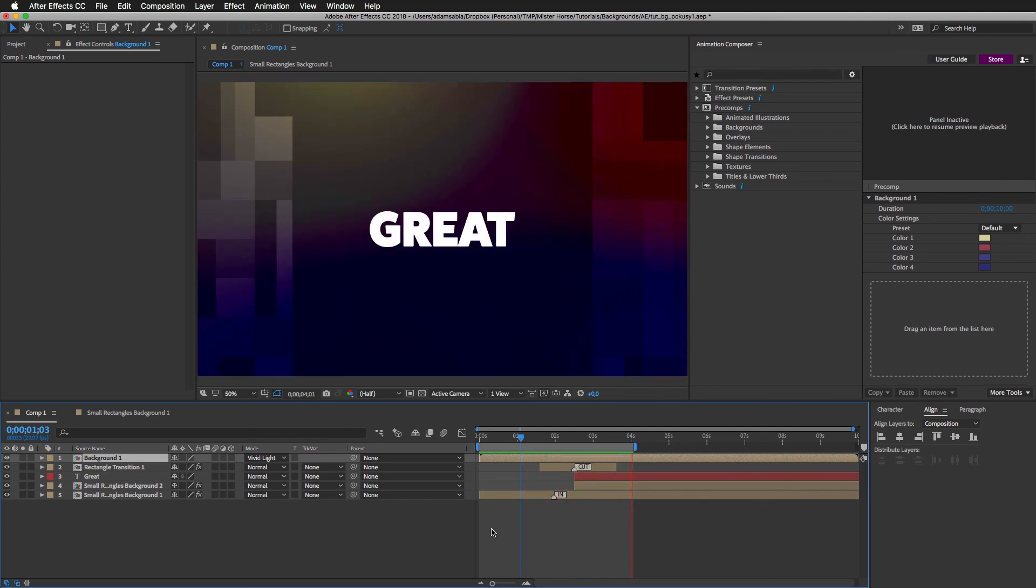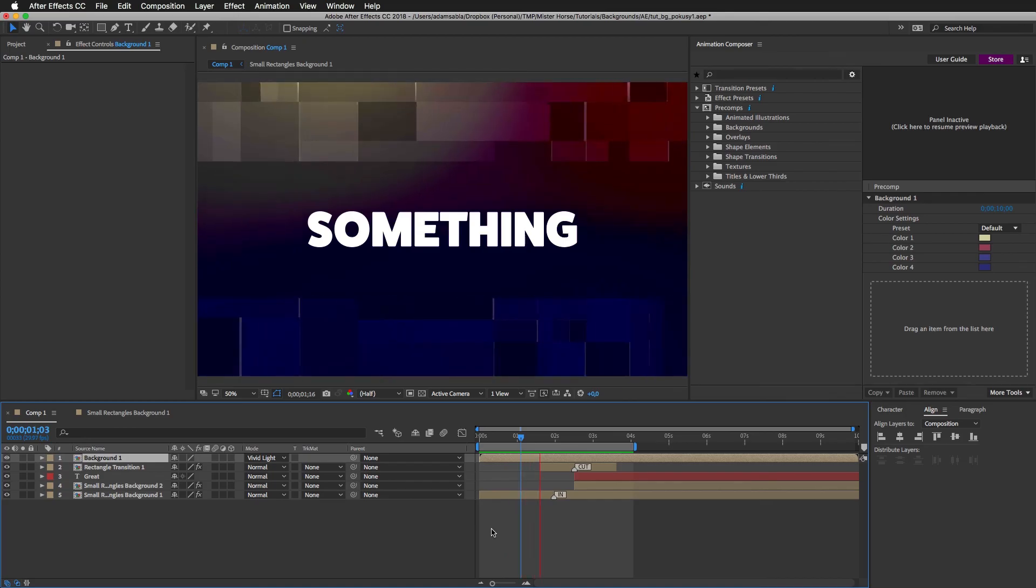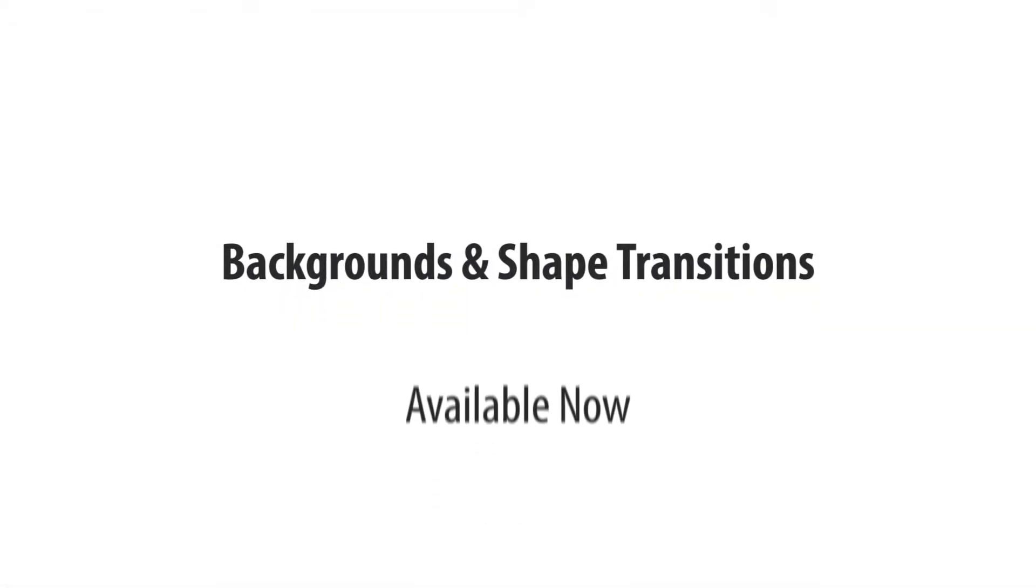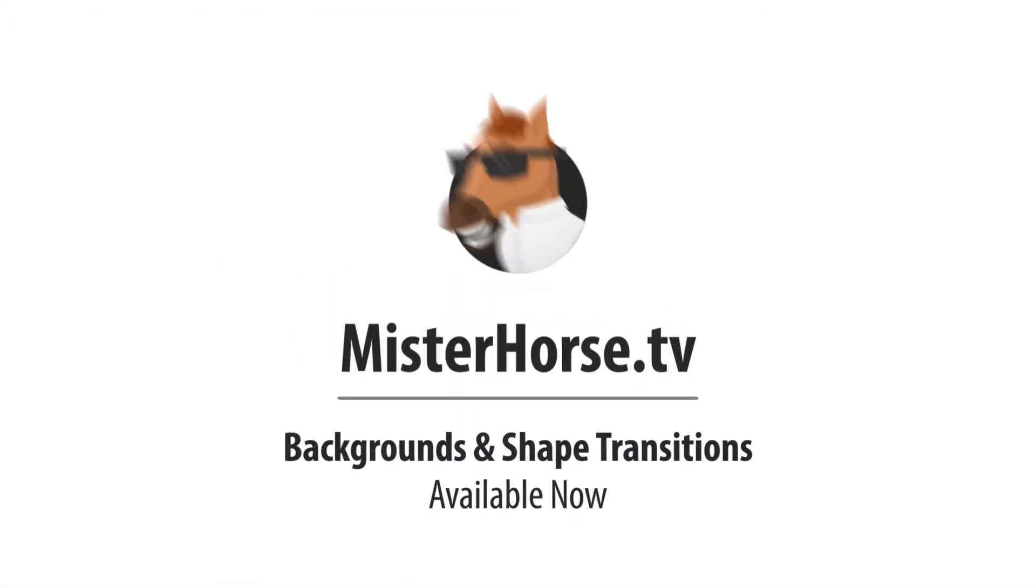And that's it for today. I hope you liked this tutorial. The specs are available at mrhorse.tv.